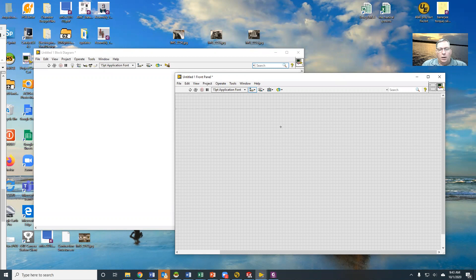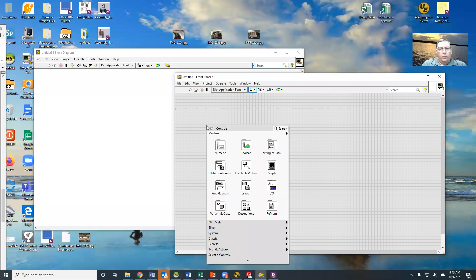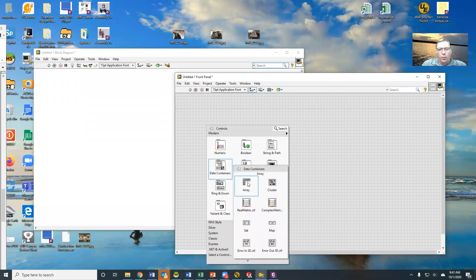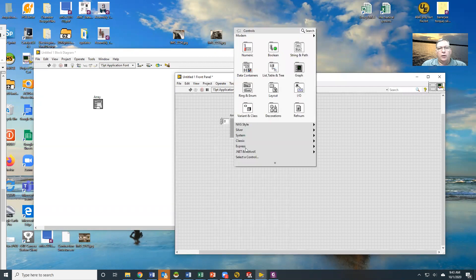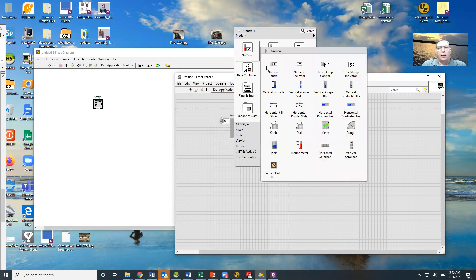What we'd like to talk about today are arrays and clusters. As we all know, arrays are simply a grouping of the same thing.